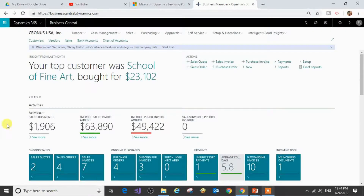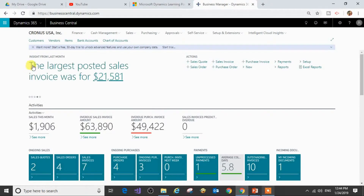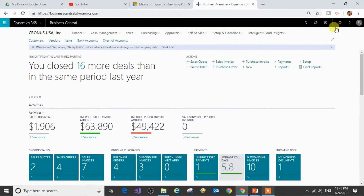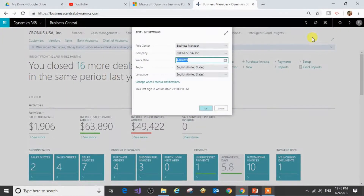This is the first page and the landing page after signing in to your Business Central solution. This is called a role center page. It gives me the required information and also has the required actions customized for my current role. You can see the role center is for Business Manager.